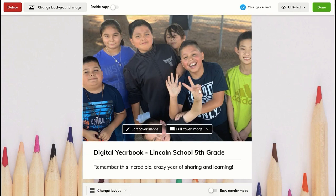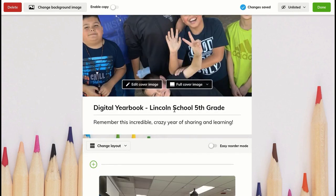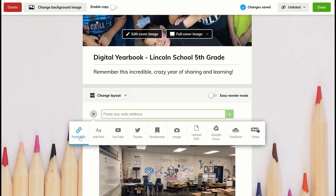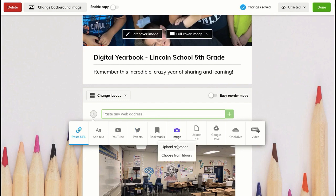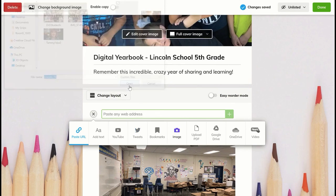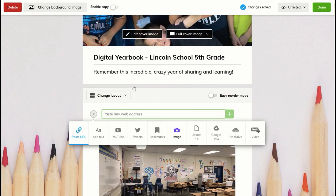So this is a Wakelet I've created, called Digital Yearbook, and it's very easy just to go into the plus sign, and there are all kinds of things you can add. You can add websites, you can add text, you can add YouTube videos, or you can simply go in and upload a single image, or you can add in a lot of images.